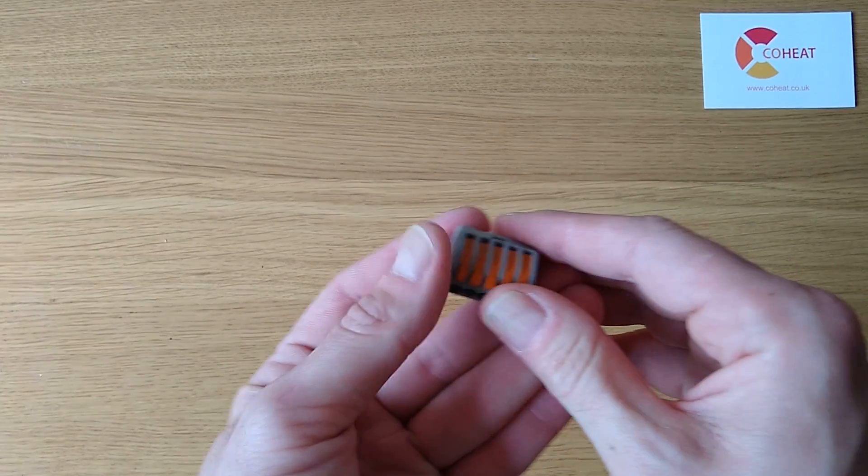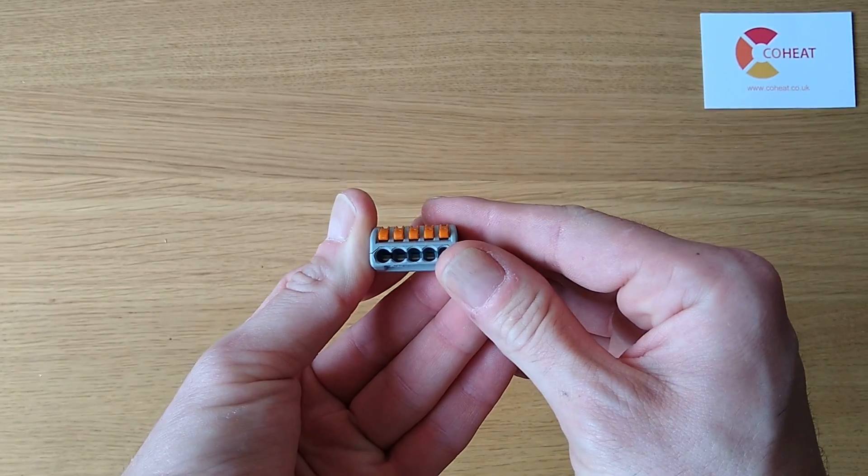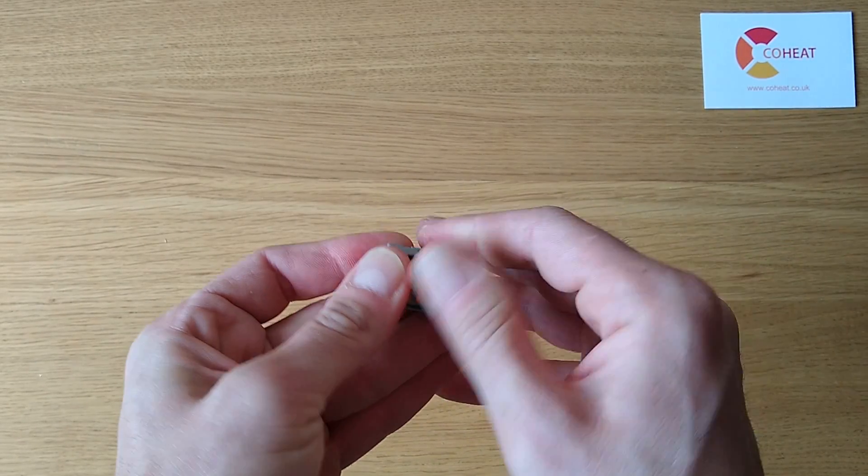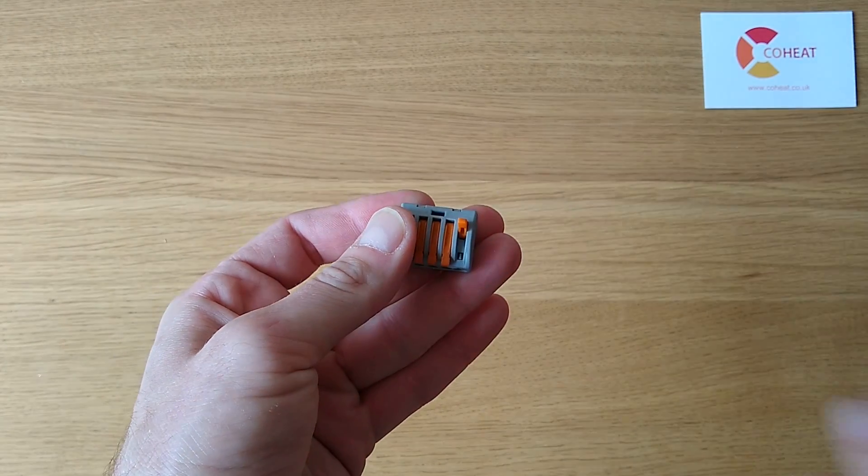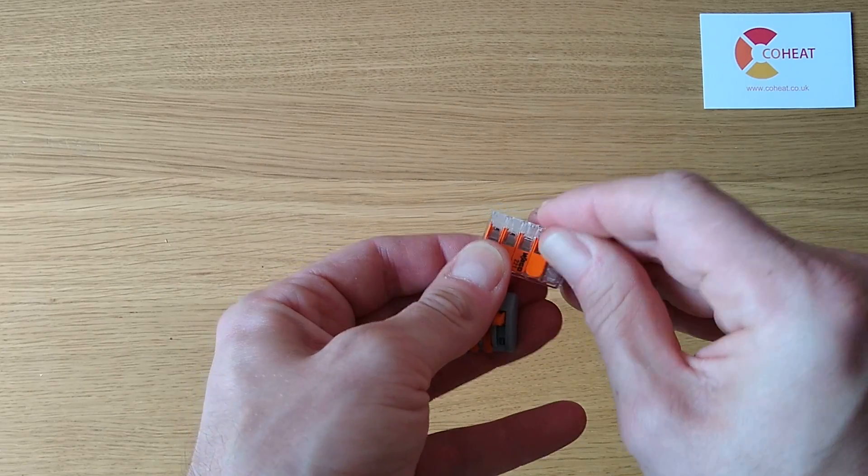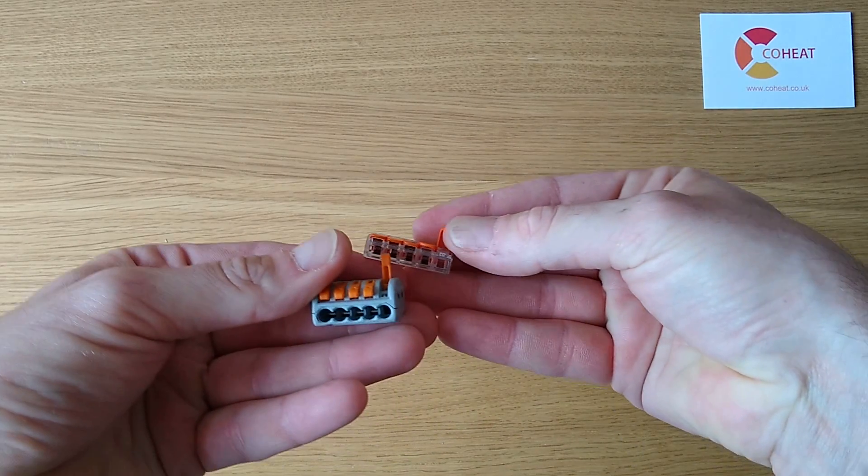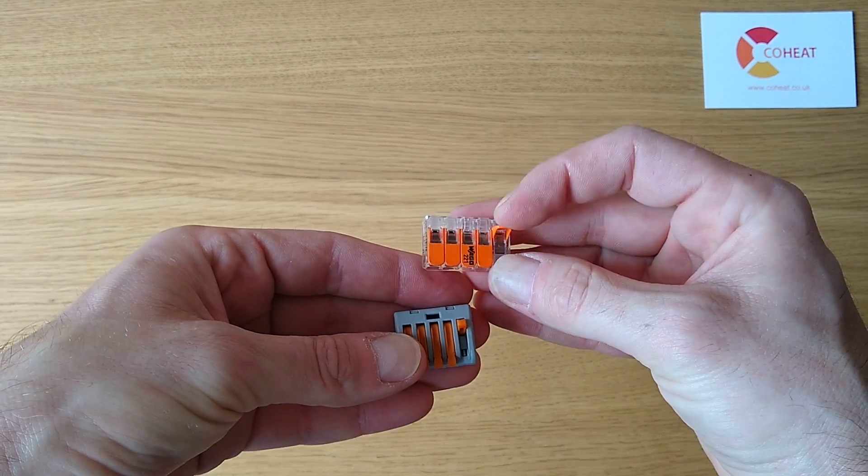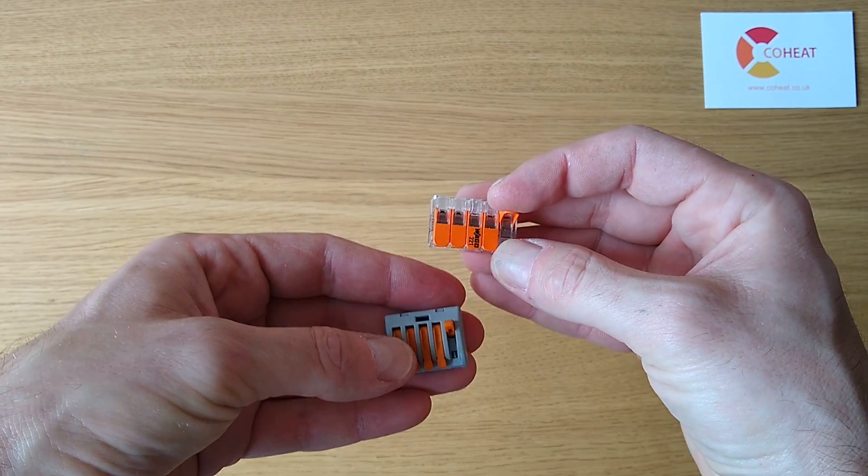Other options include these older Wago 222 style connectors. I like the 221s, they're bulkier, and they will attack your fingers compared to these little levers.